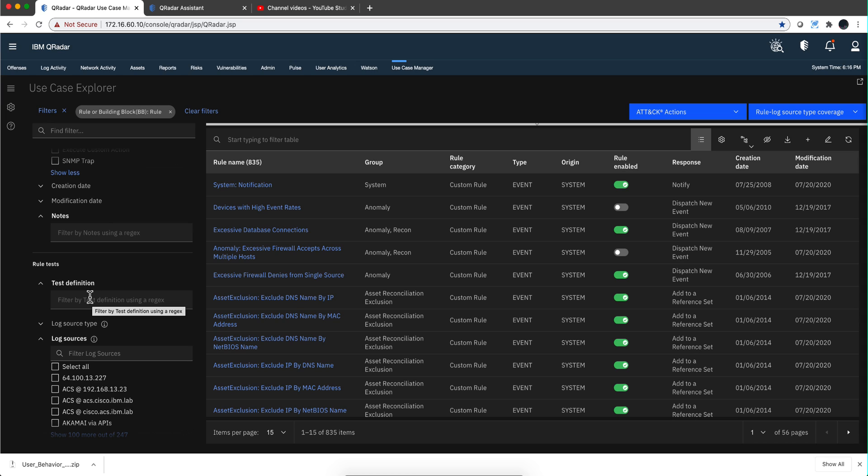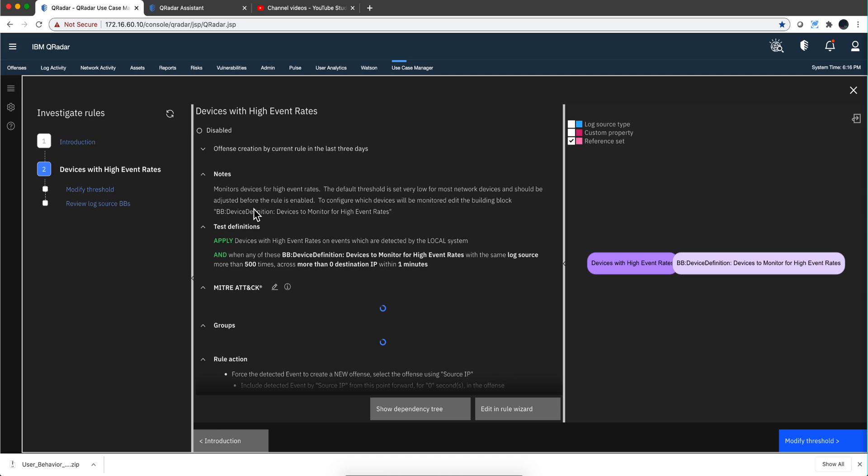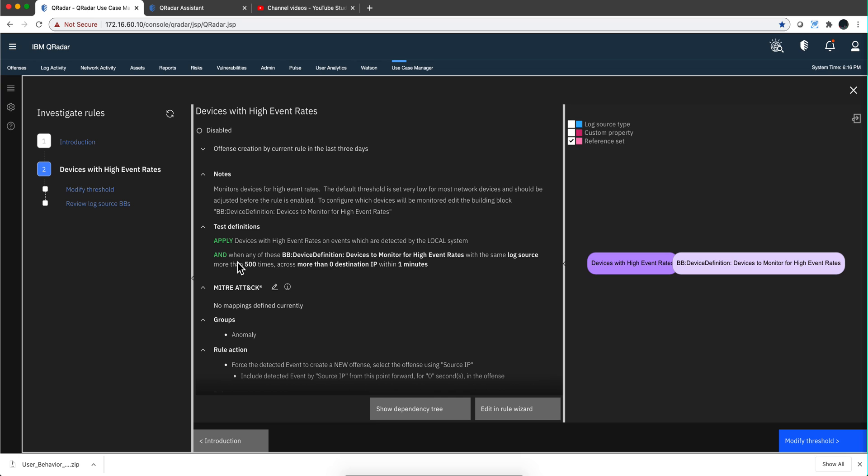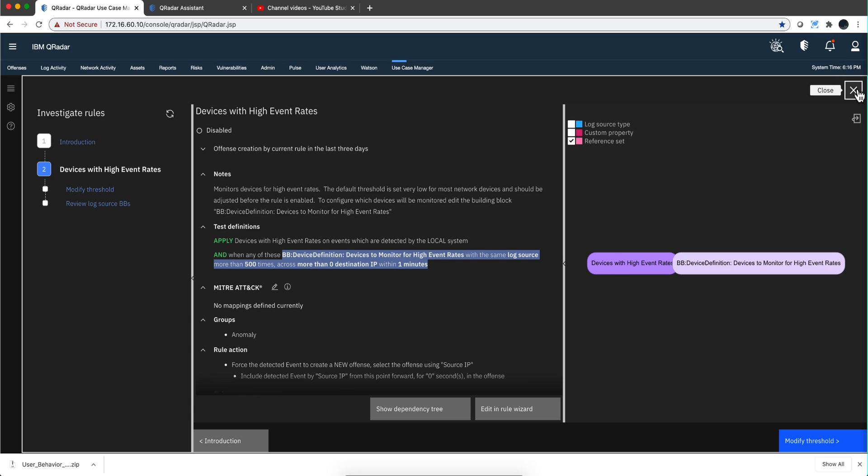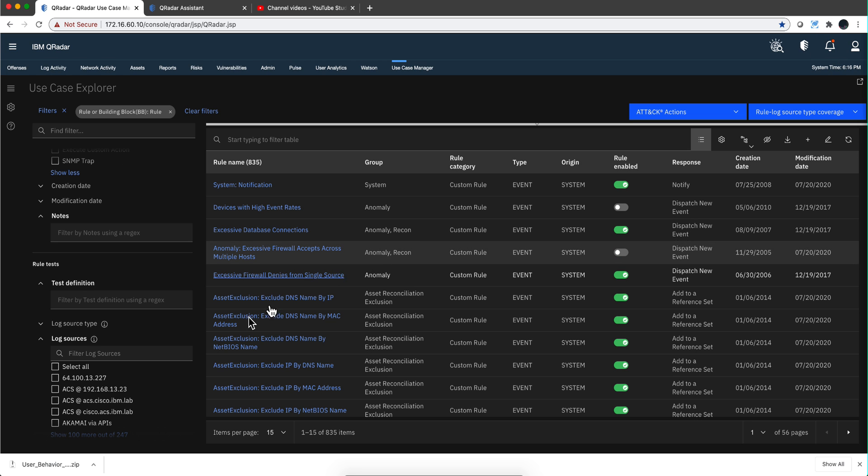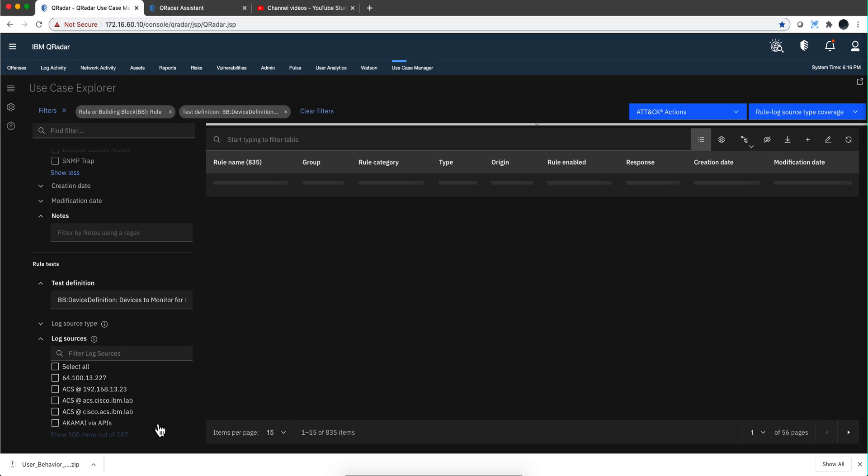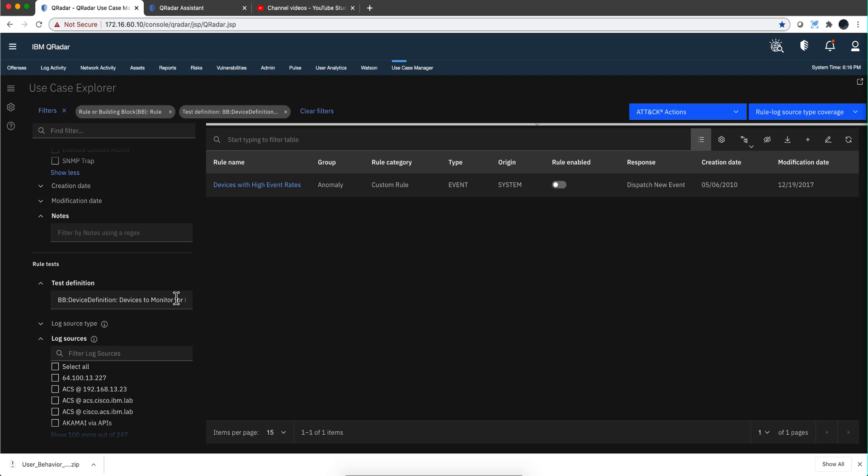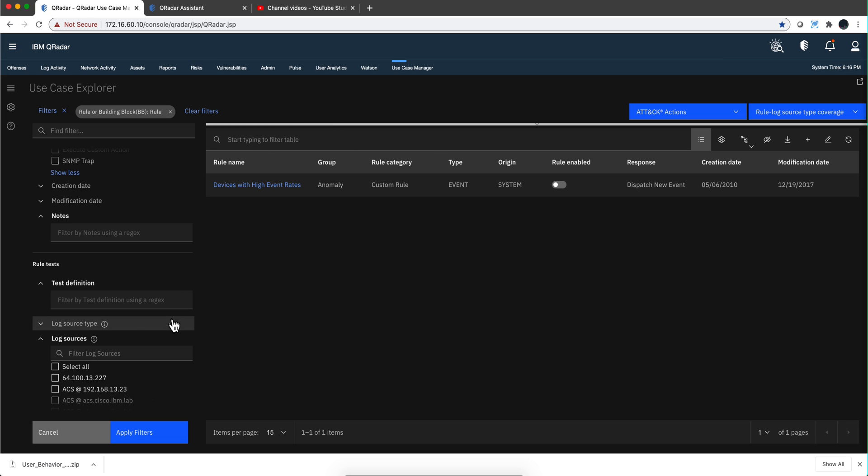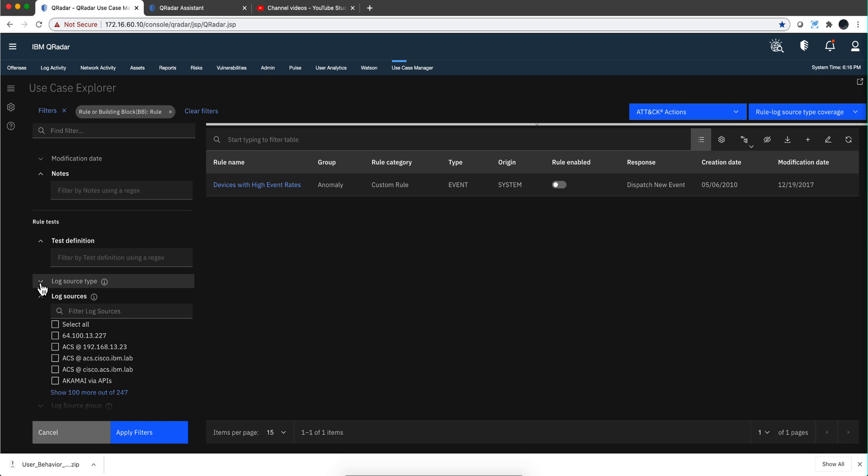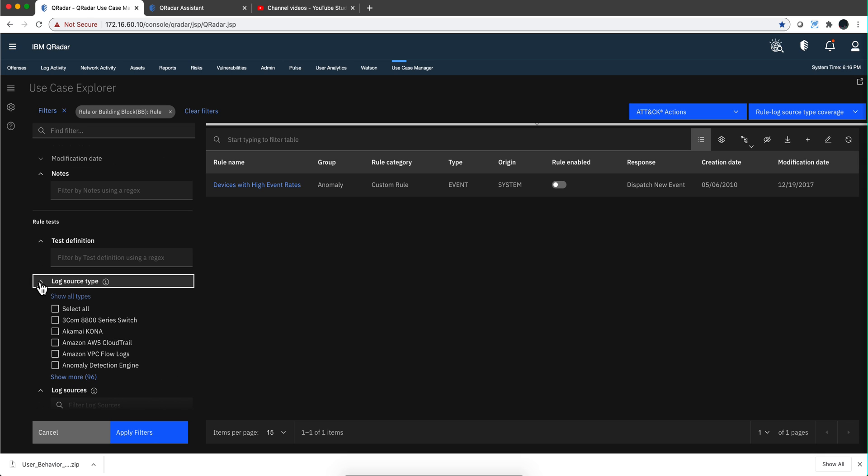Okay, so we can clear that and continue exploring the filters. You can look in the test definition. Let's say that we are looking for that condition, so we paste that one in here and that should find that rule, and any other that has that.